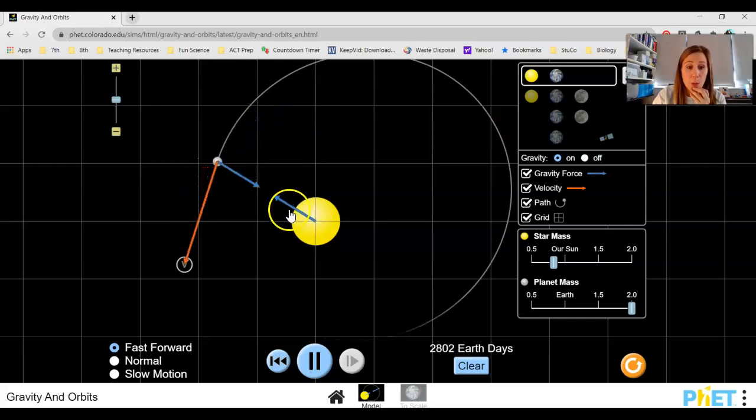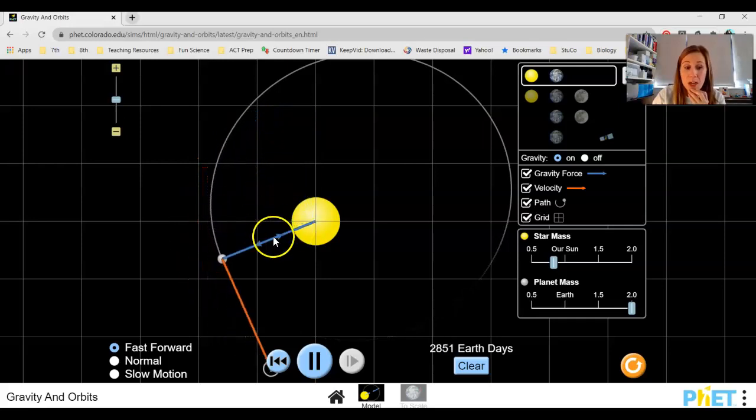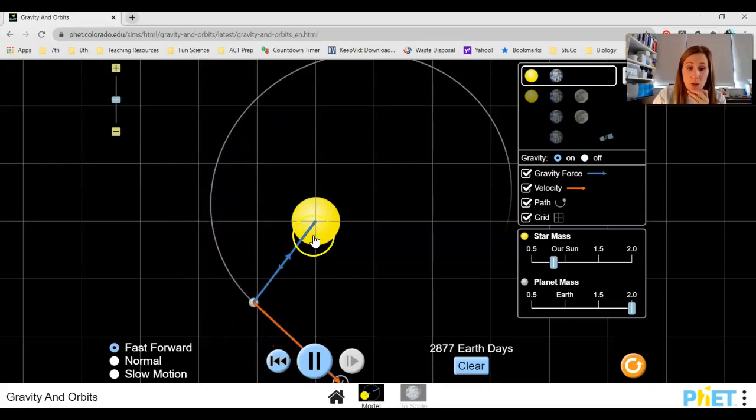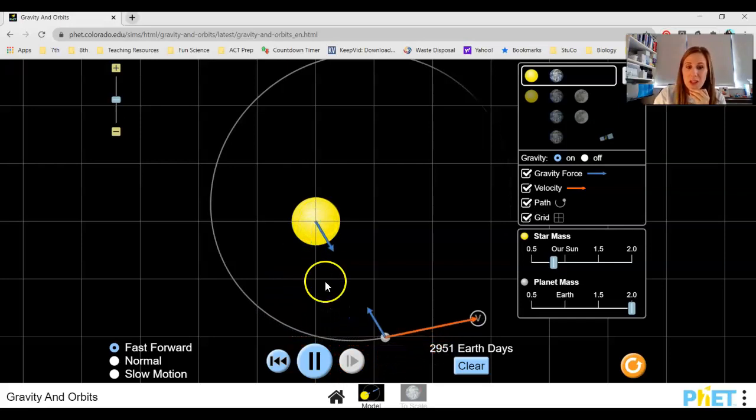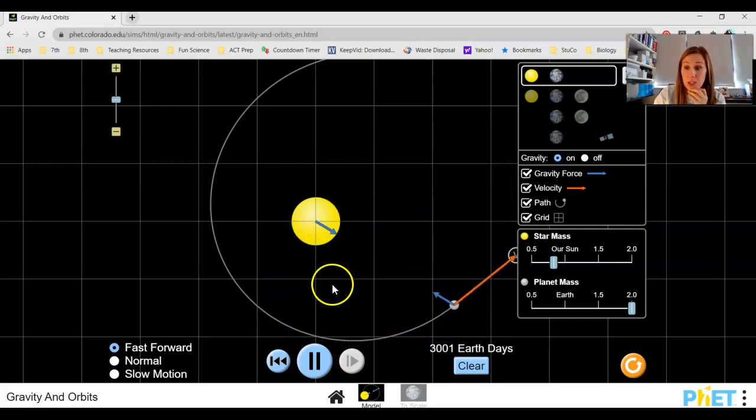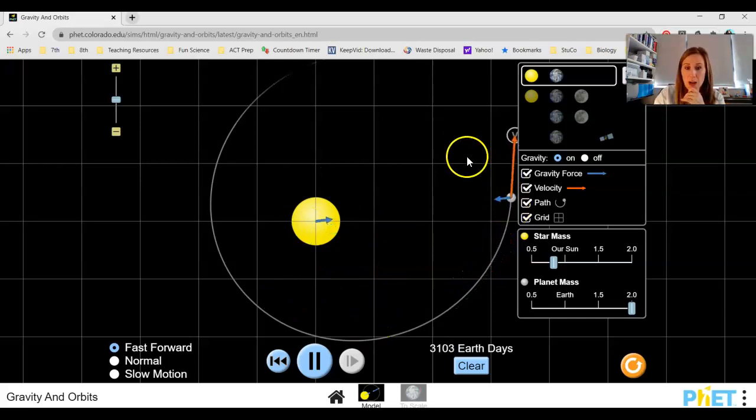Every time those arrows grow or shrink, notice that they grow or shrink according to the other arrow. Those arrows are always the same size because no matter how big the Earth is or how big the sun is in comparison, they always put the same force on each other but in an equal or an opposite direction. Equal force, opposite direction.